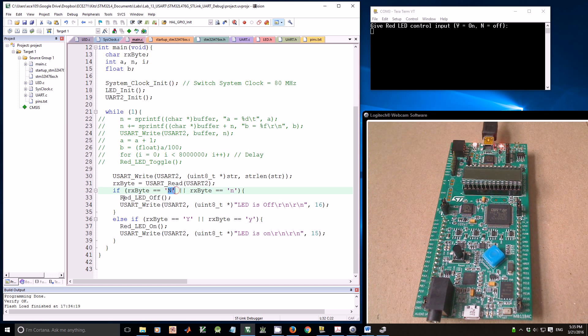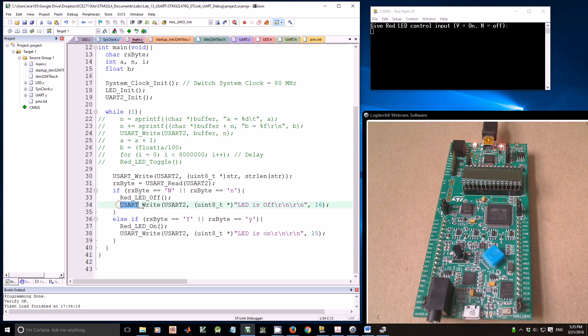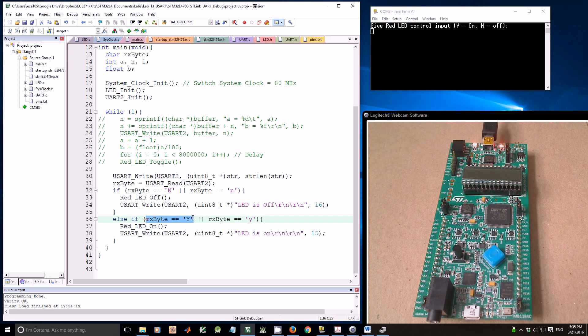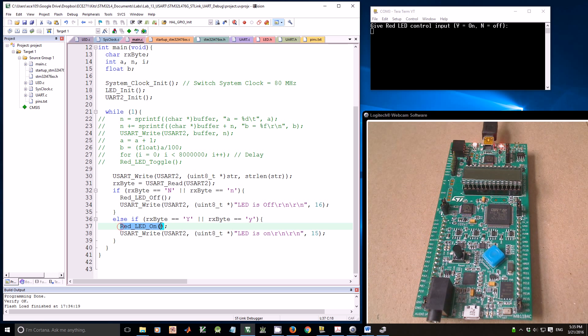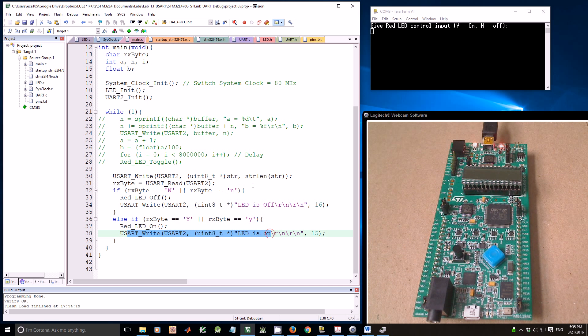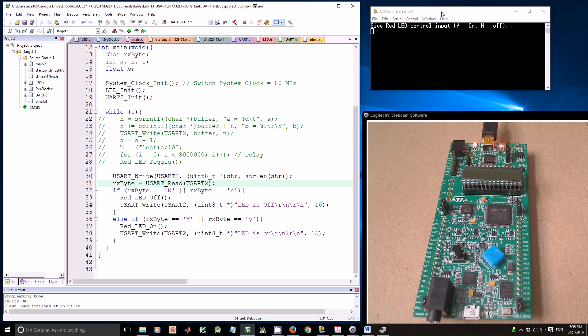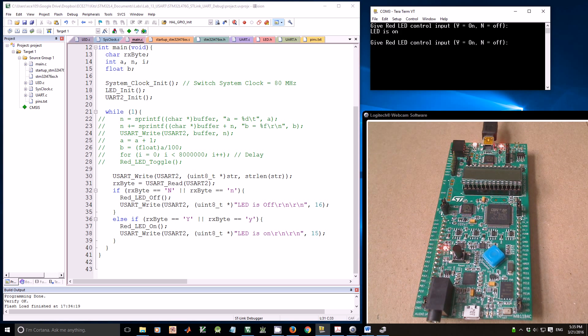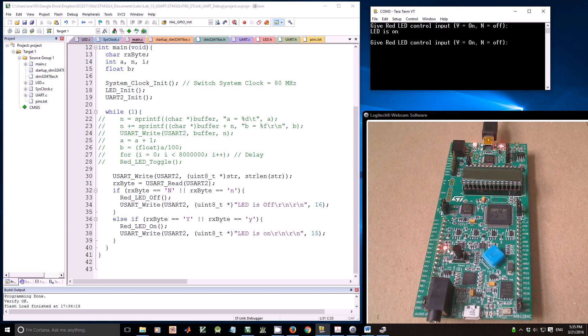It will turn off the LED and confirm the LED has been turned off by using UART Write. If it is Y, then turn on the LED and confirm the LED has been turned on. Let me show you the demo. I'm going to type Y. You see here, LED is on. I'm going to type N. LED is off.